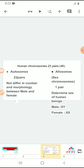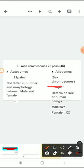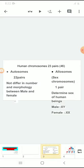But when you come to the allosomes, these are very important chromosomes, because these chromosomes are the ones responsible for determining the sex of a human being. That is why we call them sex chromosomes. These sex chromosomes are responsible for determining the sex of human beings.